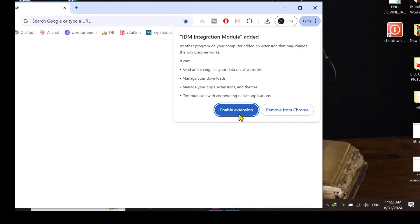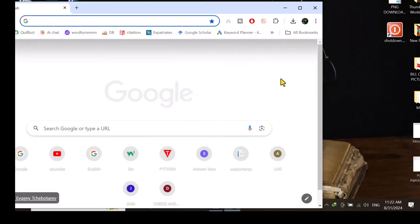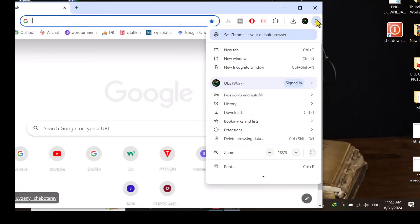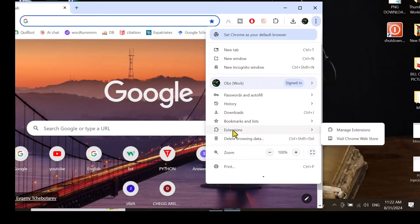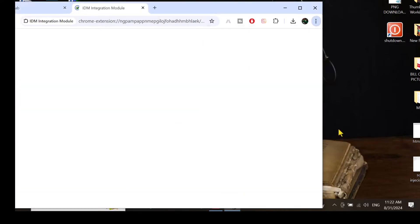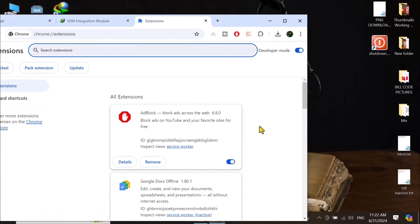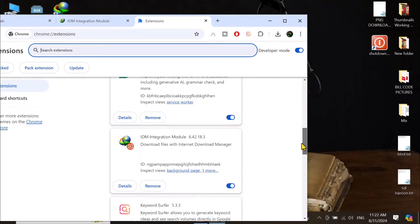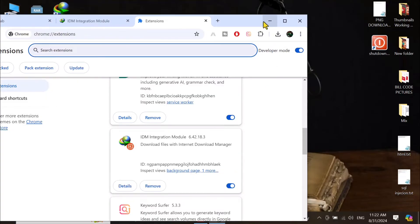Simply you have to add here. I will show another method so you can also follow it. Here you have to come to extension and then manage extension, then you have to search for IDM and then enable it. So I leave it as it is.